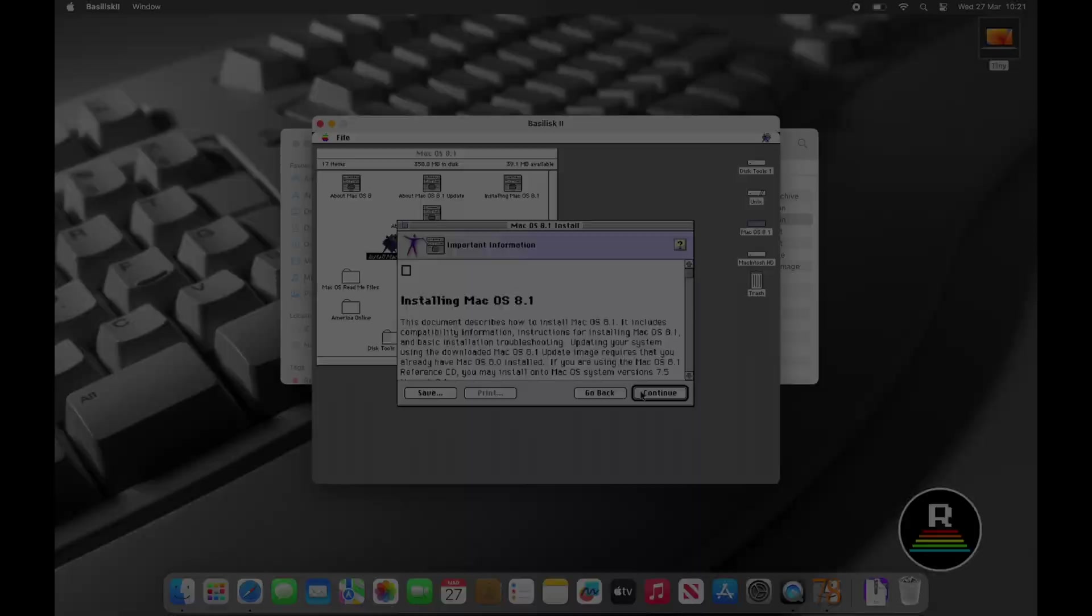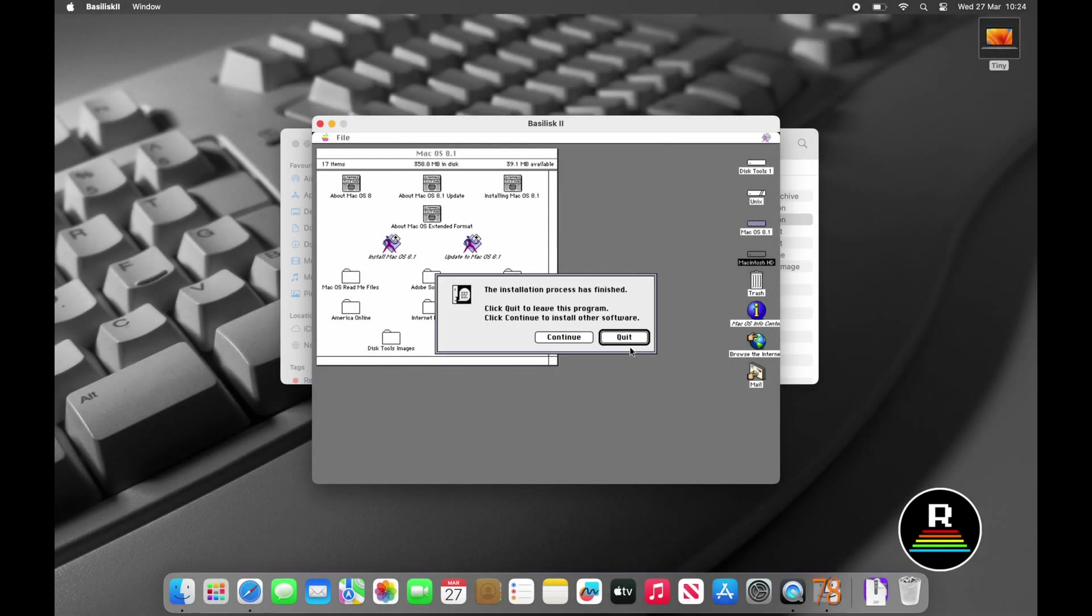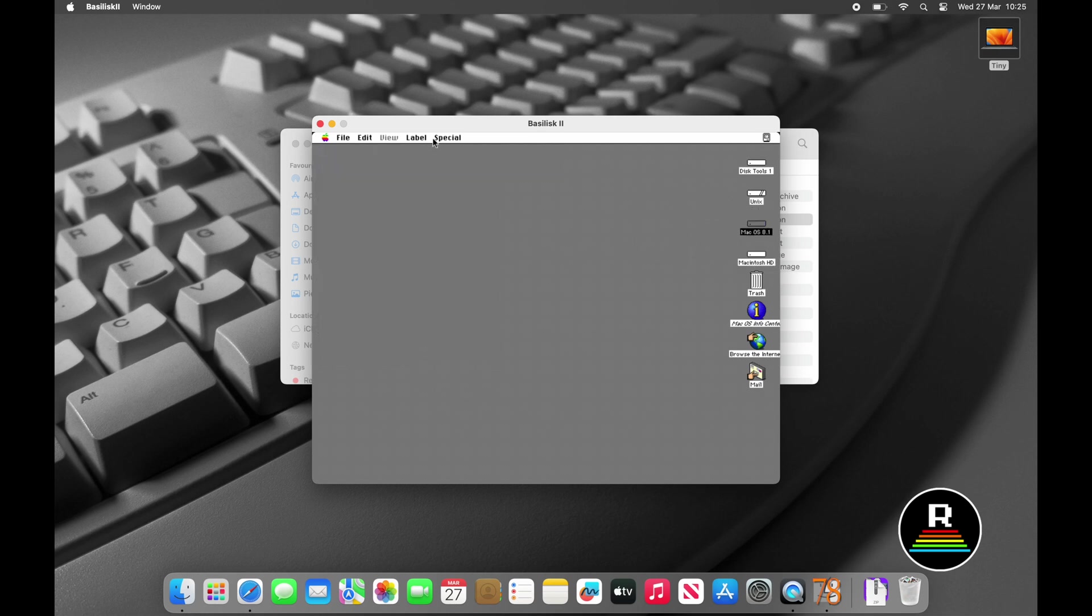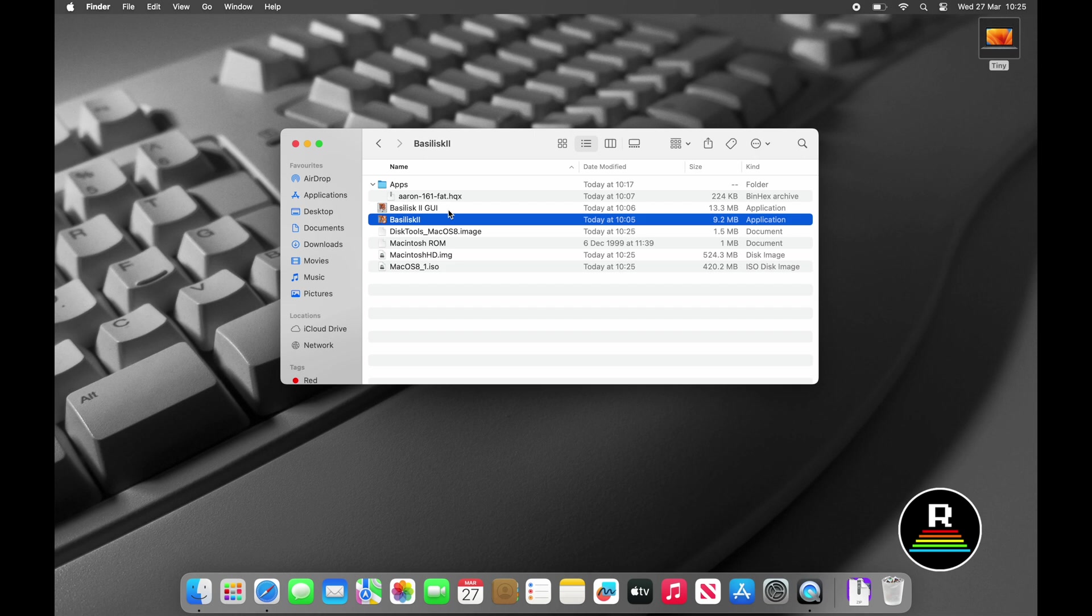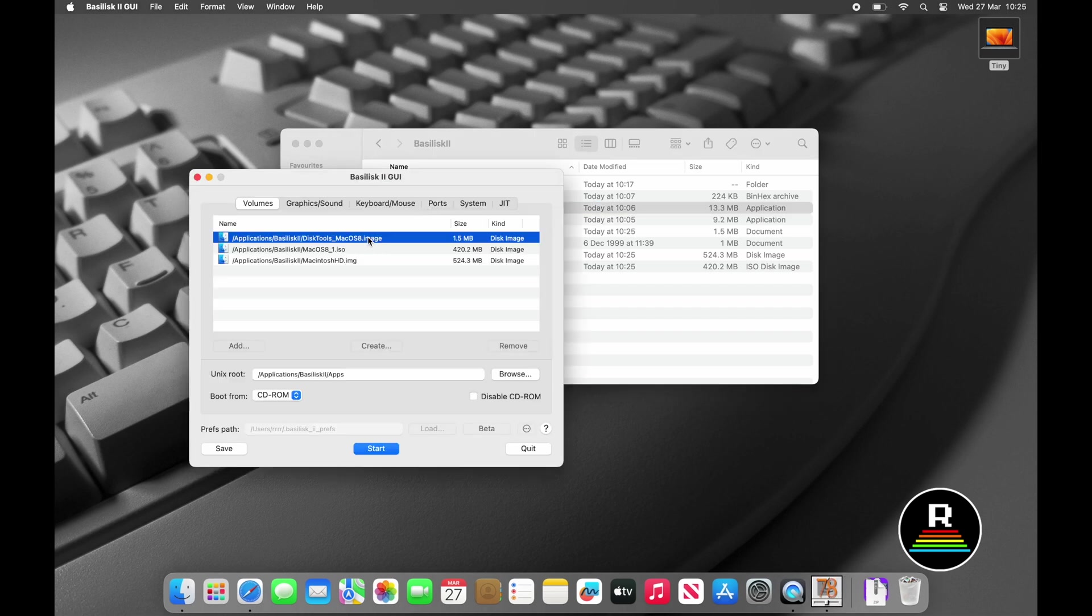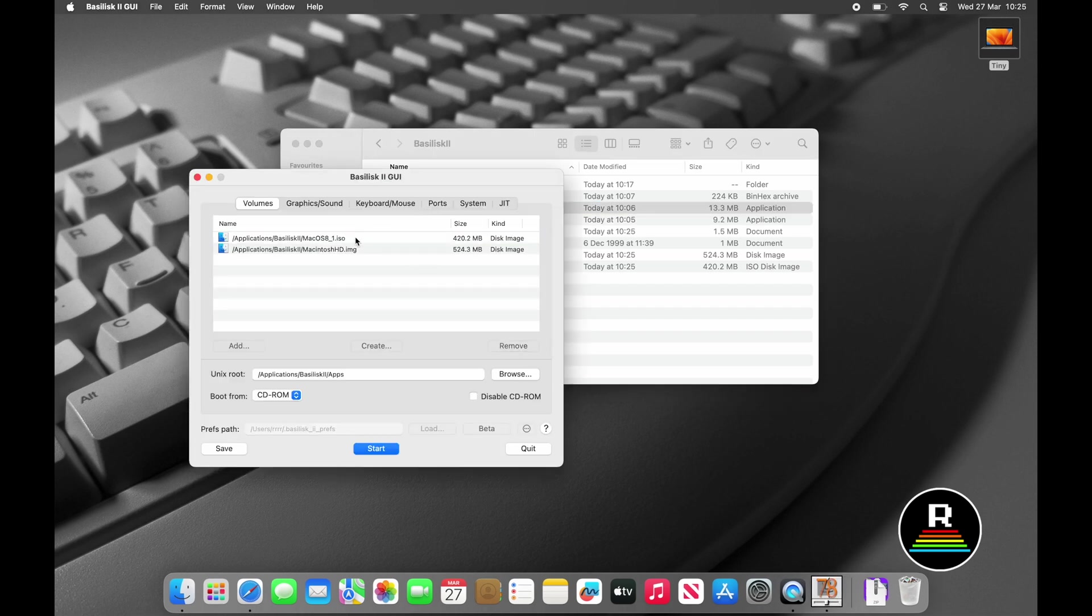Open the Mac OS installer CD image, in this case Mac OS 8.1 and install the operating system. When the installer's finished, shut down the virtual machine and we can then remove the boot floppy and the installer CD from the Volumes tab in Basilisk 2 GUI.